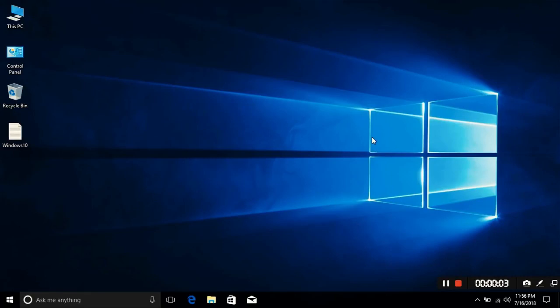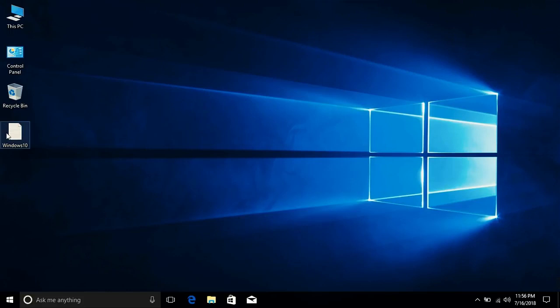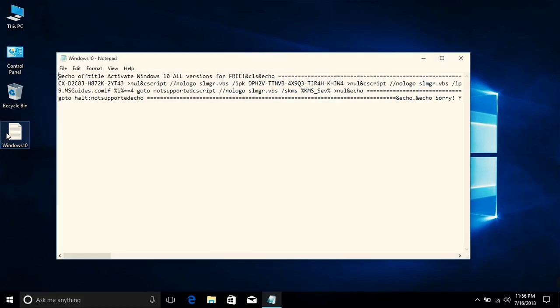Hello guys, today I'll be showing you how to activate your Windows 10 without using any software, so it's really simple. What you need to do is download this Windows 10 text file. I'll provide the link in the description below from where you can download it. Once after downloading it, it's just a text file